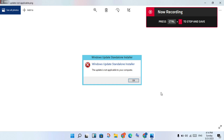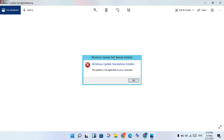Hi, hello guys, welcome to my channel. How to fix Windows Update Standalone Installer — when the update is not available to your computer, this is the basic error. Follow the steps.